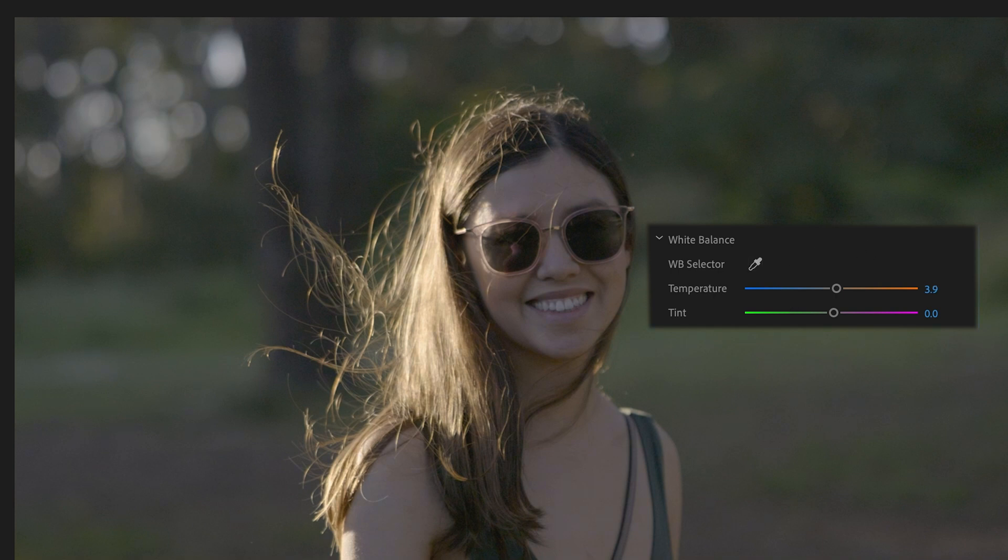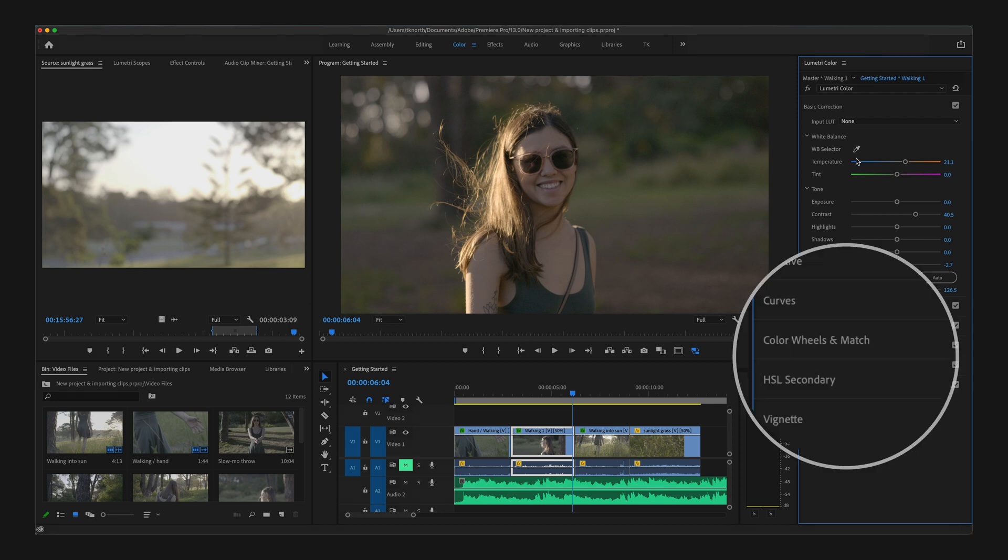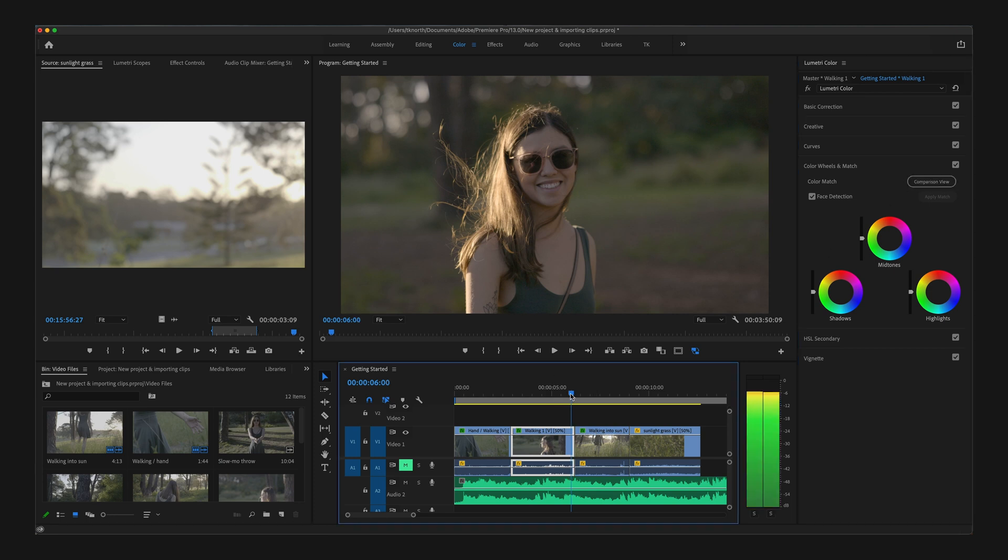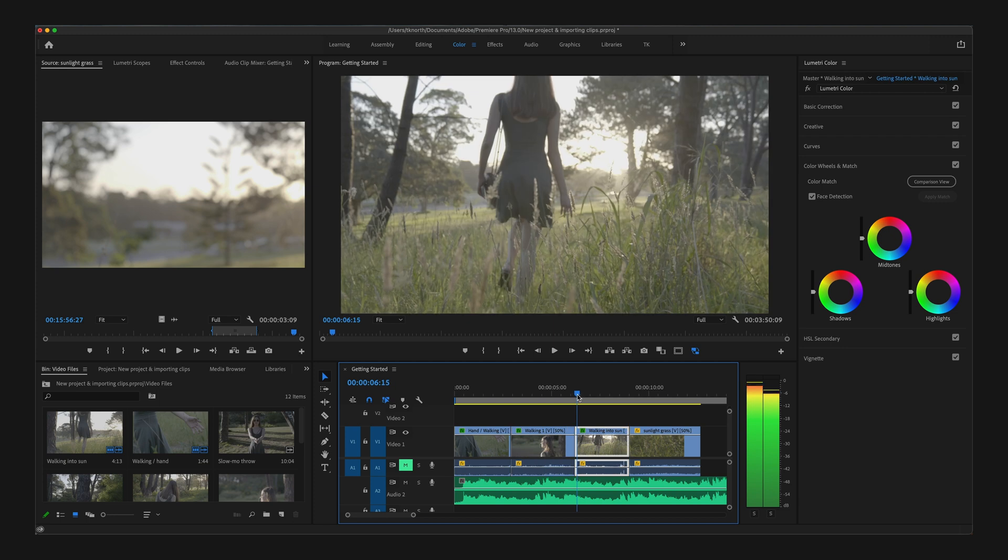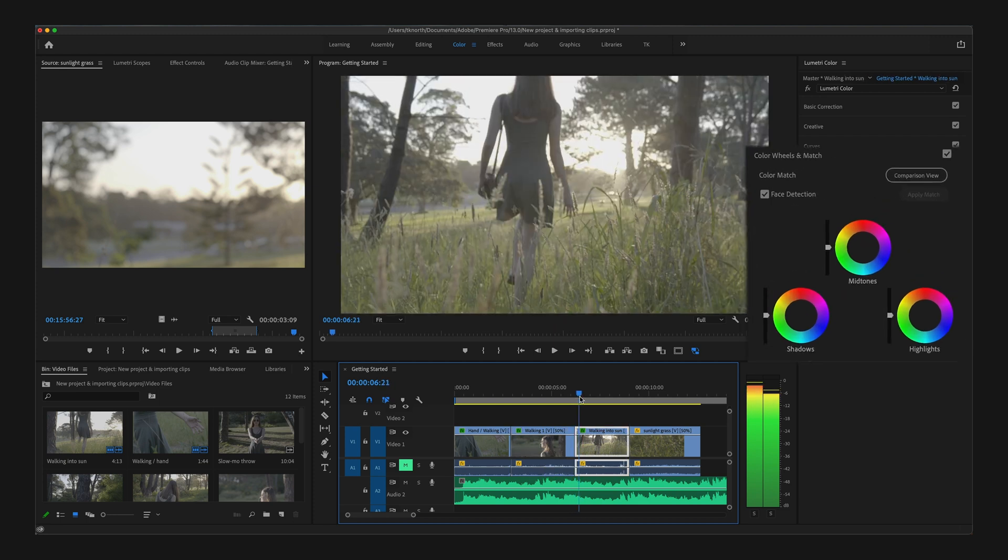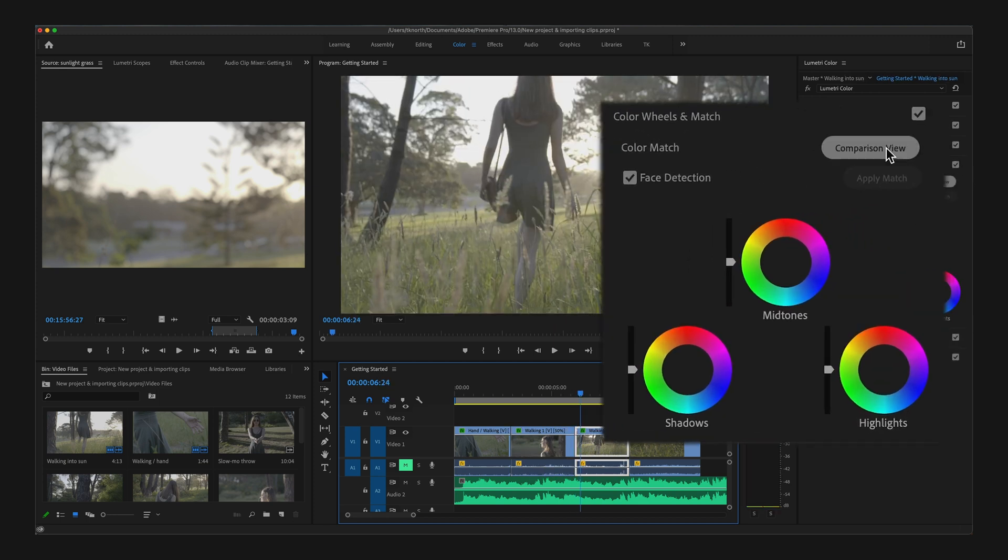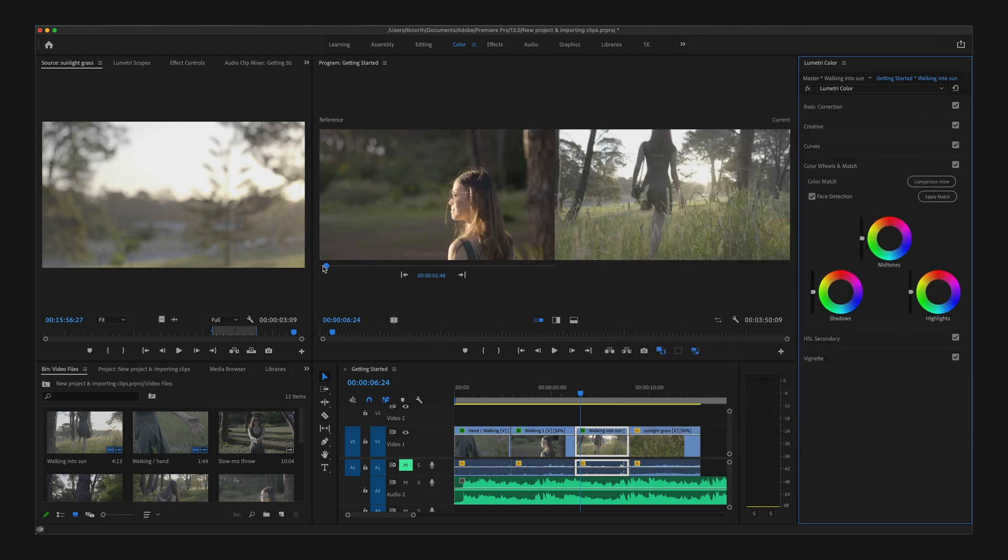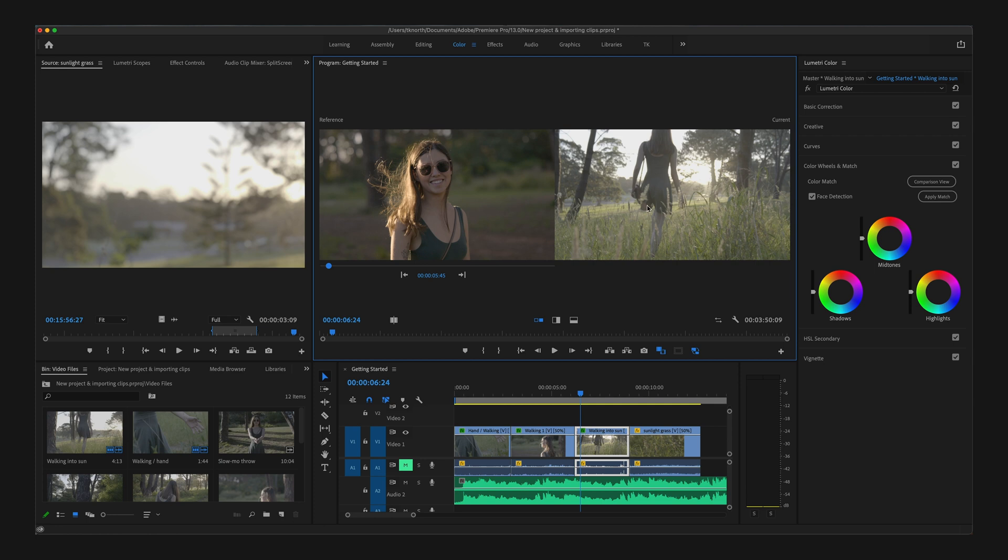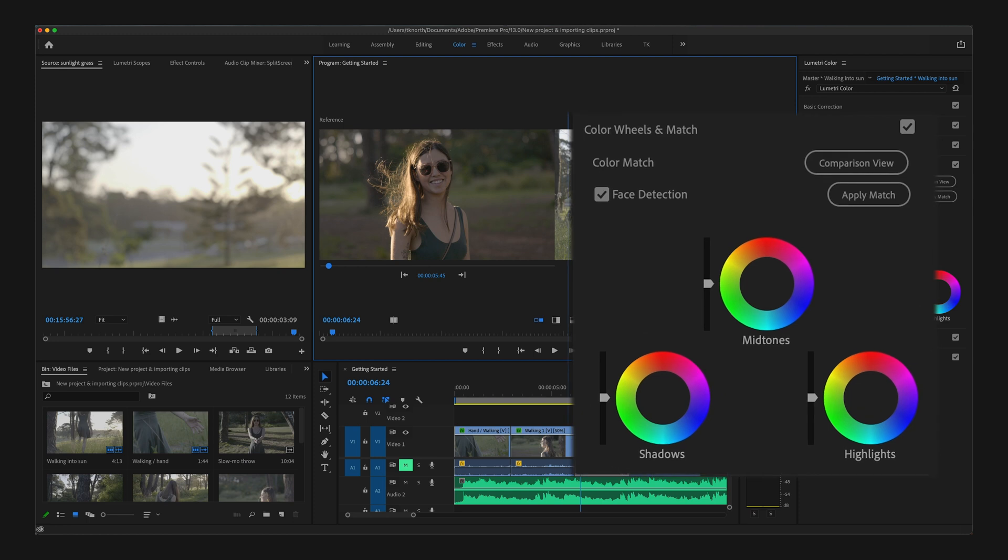For more precise color matching between clips, Premiere Pro also has a tool to automatically match clips for you. So let's come down to the Color Wheels and Match tab inside the Lumetri Color panel. Here you'll need two separate clips: one that you wish to use as your reference clip and another one that you want to match to your reference clip. In this tab, turn on the Comparison View. This will use one clip as your reference and a new clip to match your reference clip. When you have both your reference and new clip selected, simply click Apply Match and Premiere Pro will do its best to automatically match these two clips.